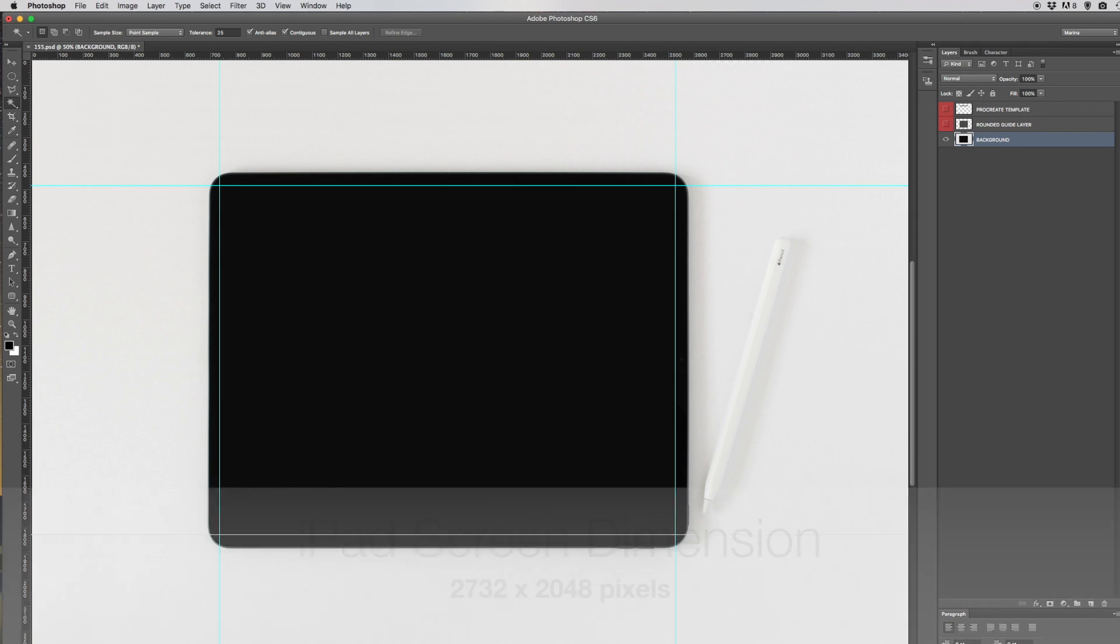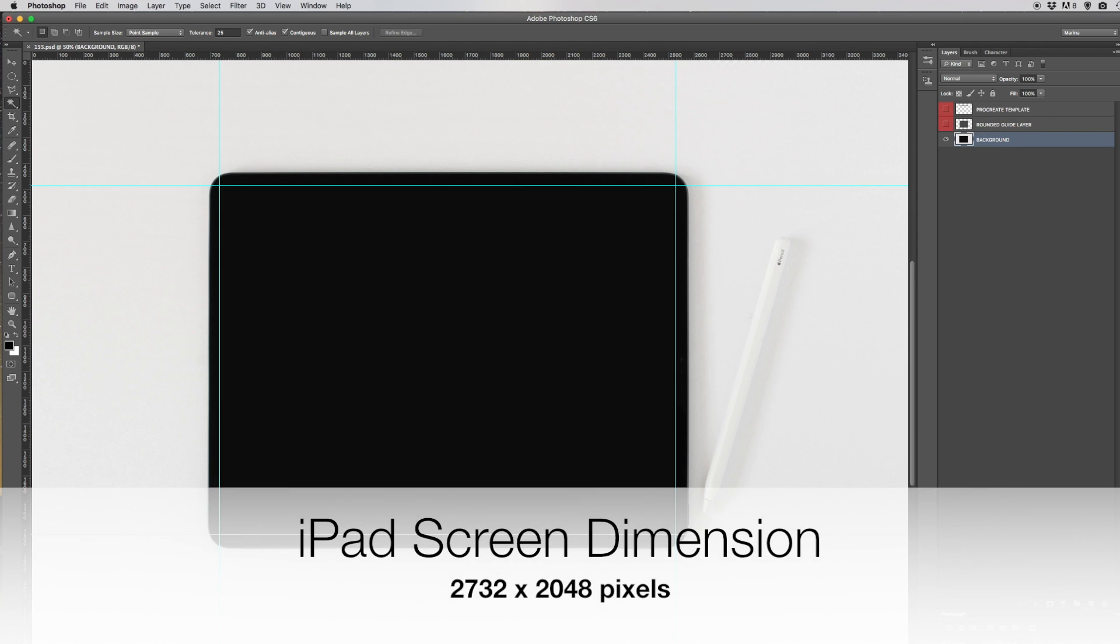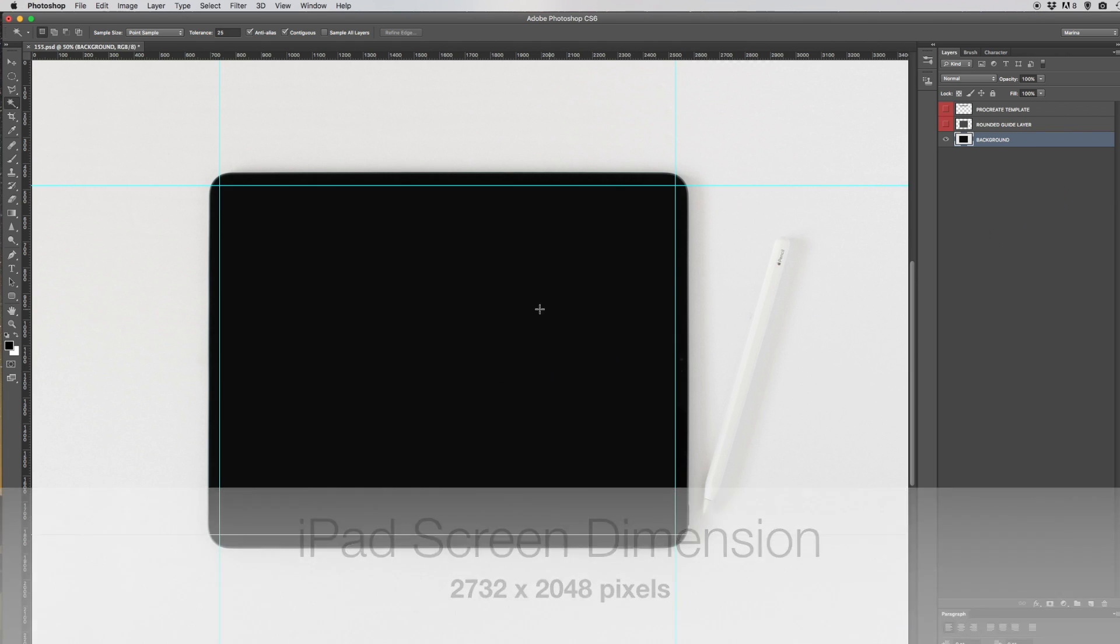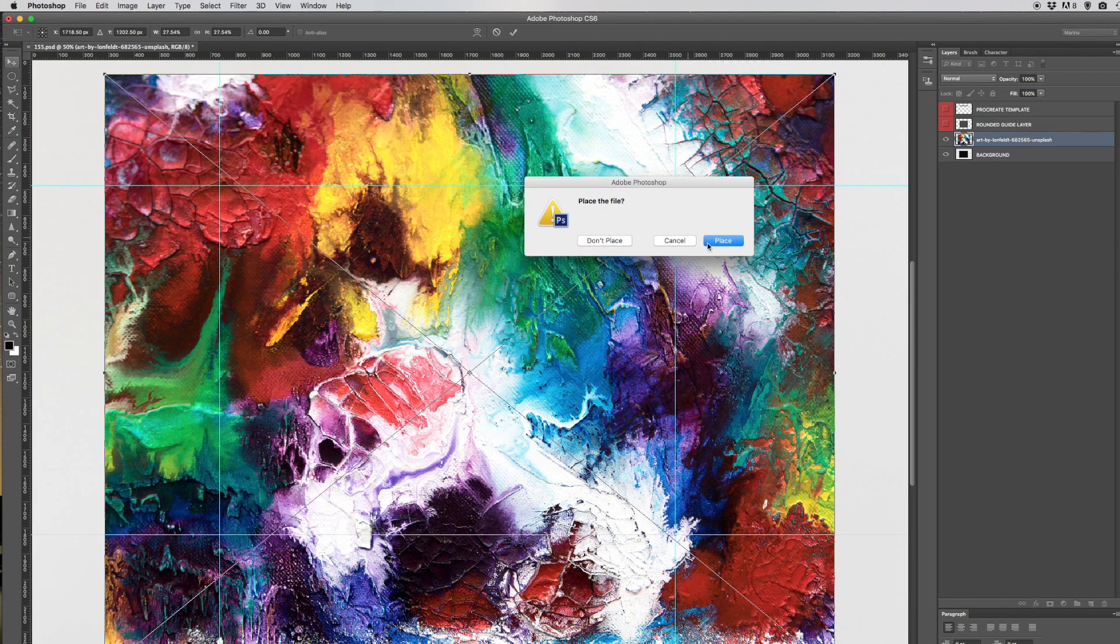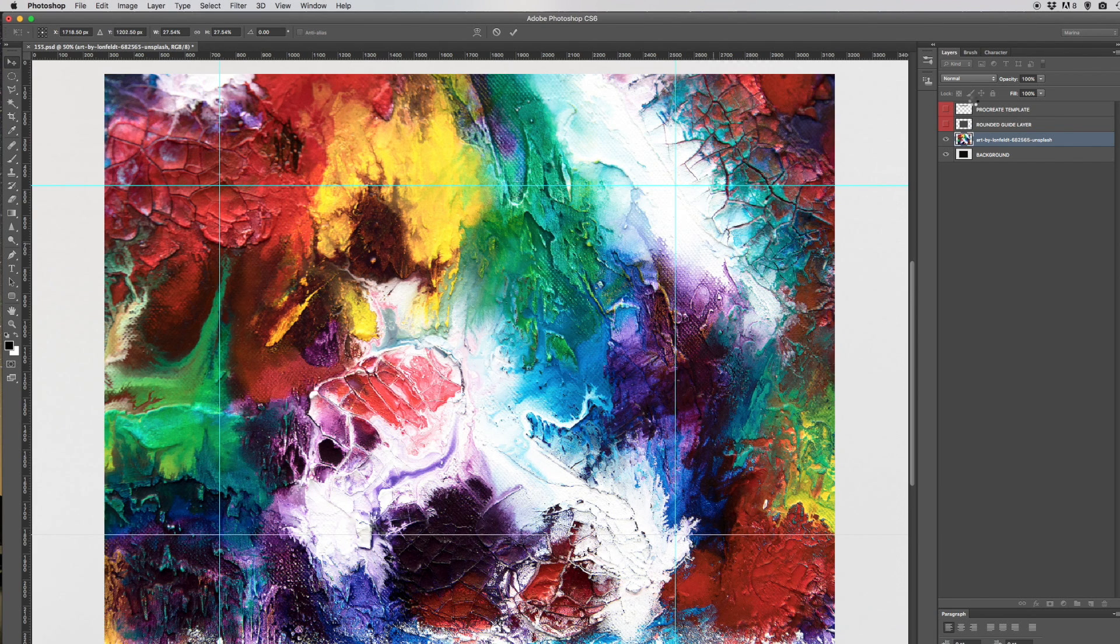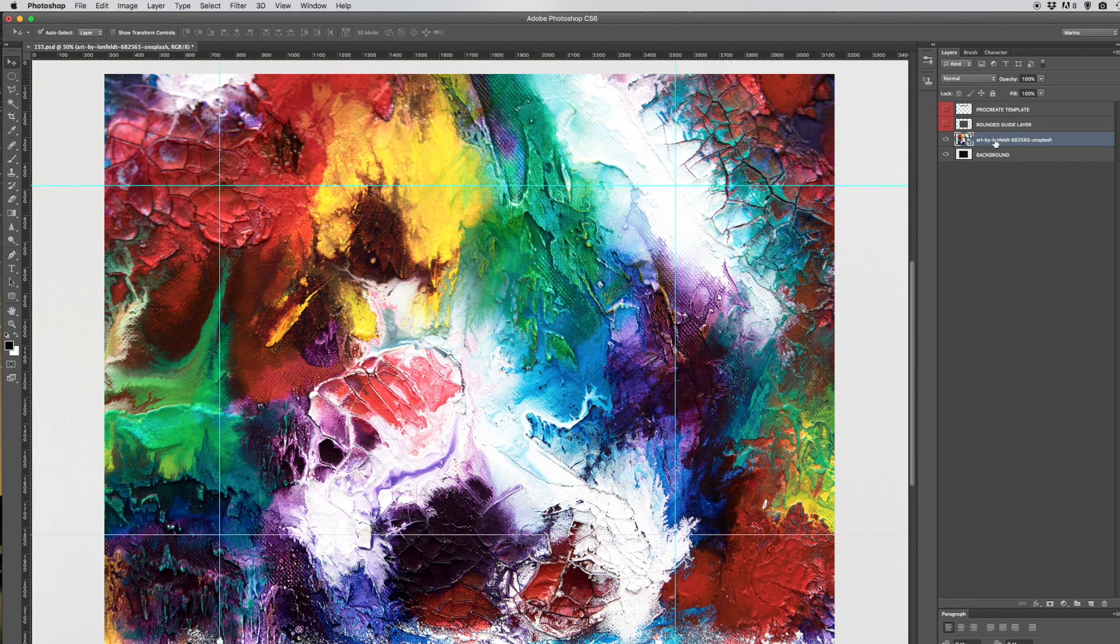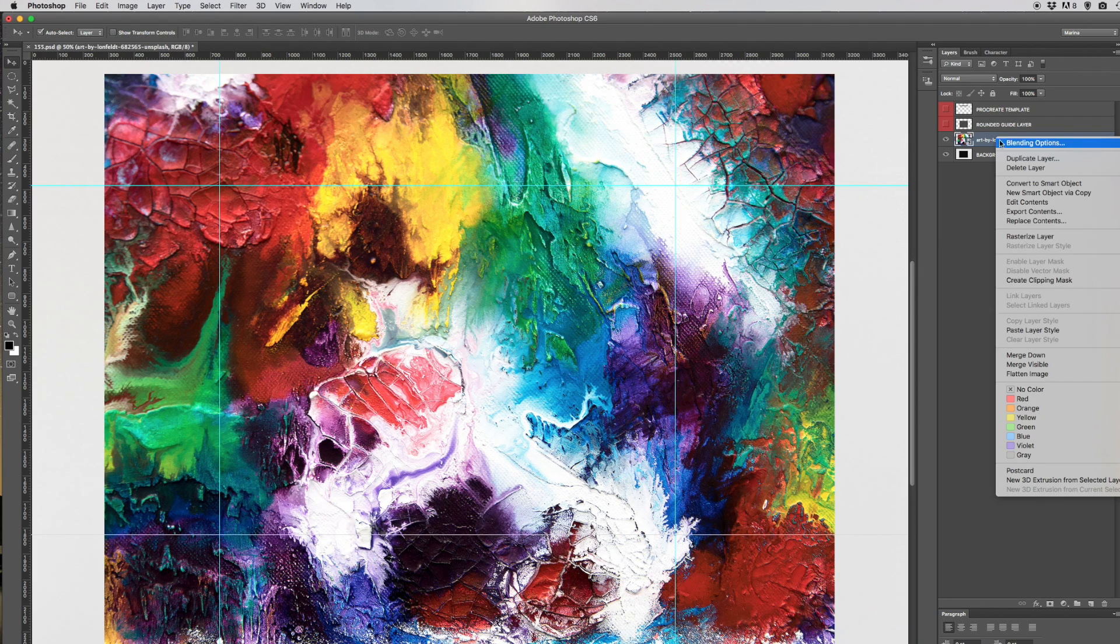I've downloaded an image that I want to add and I'm just going to drag that in, click to release, and let's rasterize that layer.